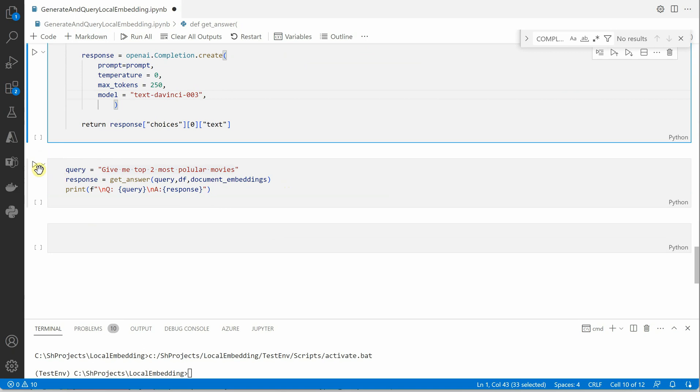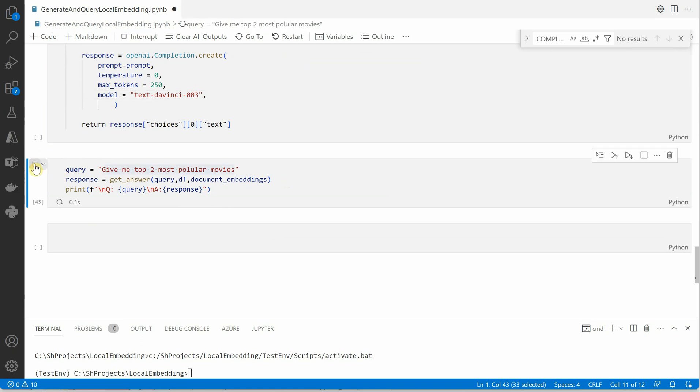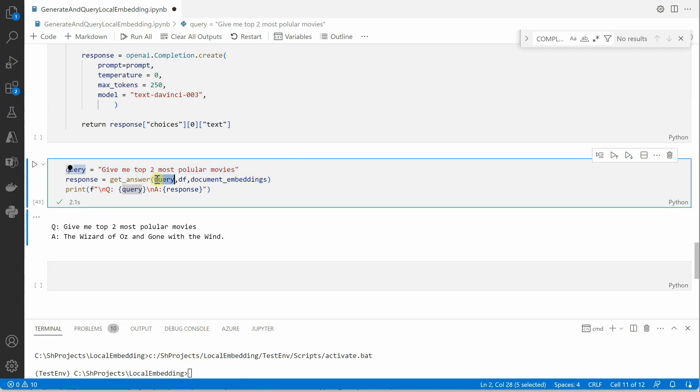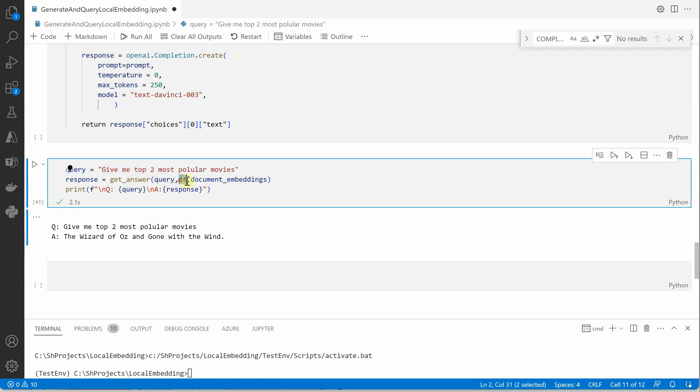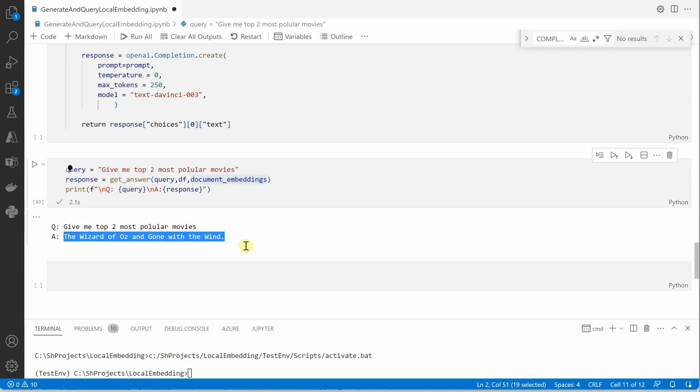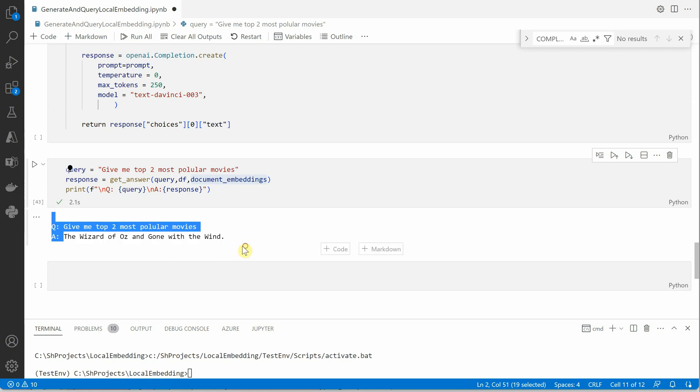So let me quickly run this and show you. Here I am saying get me top two most popular movies and what it is taking is the query, the data frame and the embeddings for the entire data frame. Here you can see the output is The Wizard of Oz and Gone with the Wind.